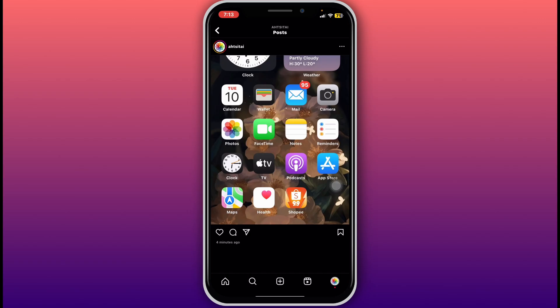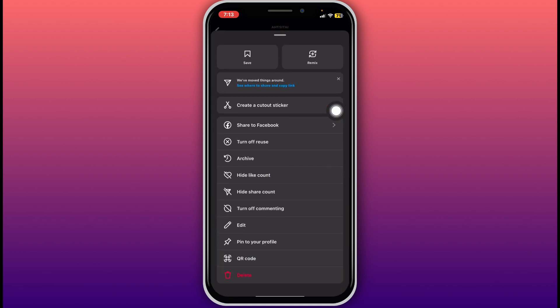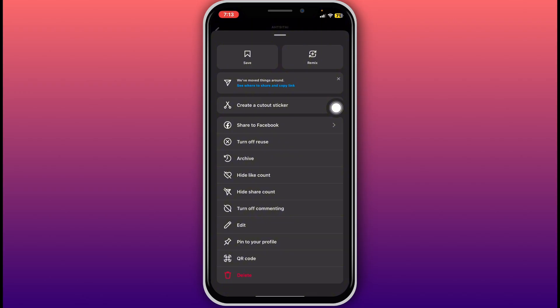At the top right corner of the post, you will see a three dots icon. Tap on that and a menu will appear. From here you can either choose archive or delete. If you want to permanently remove the post, tap on delete.